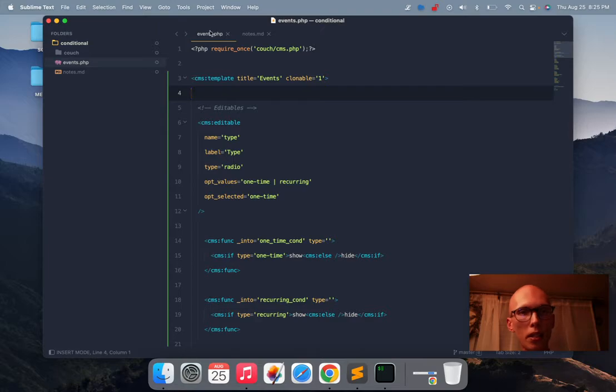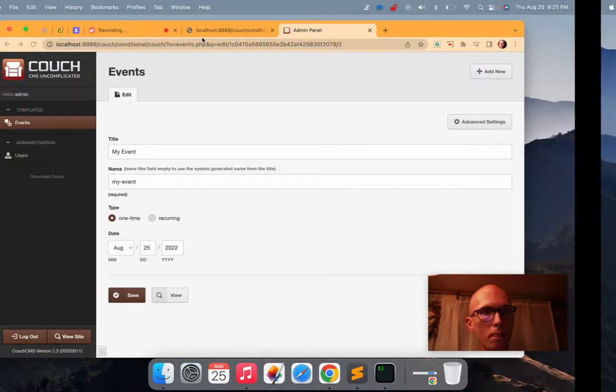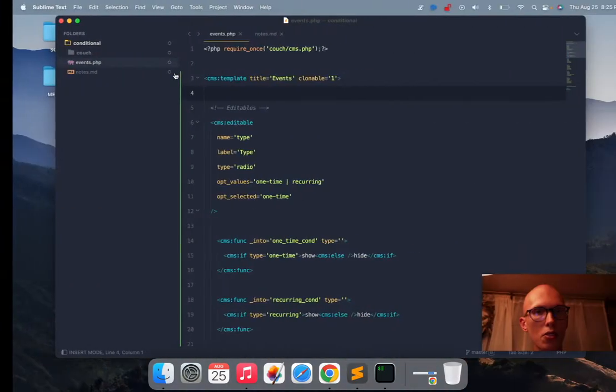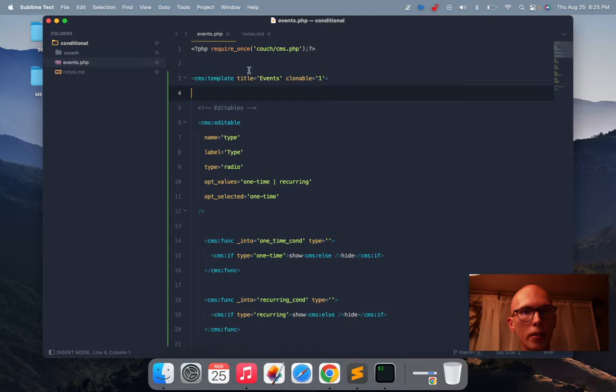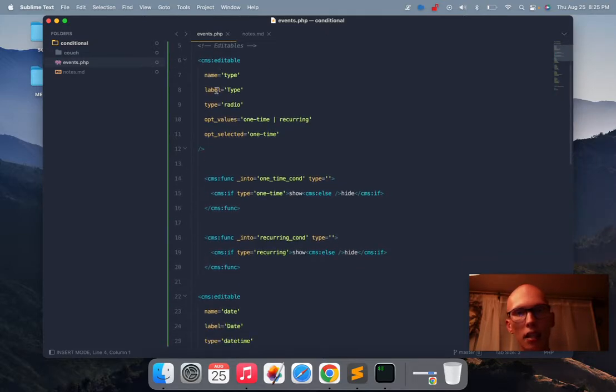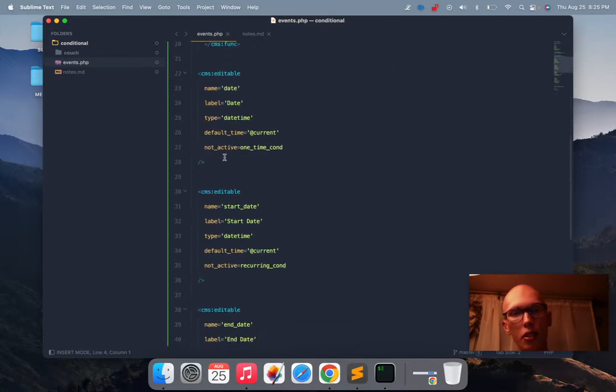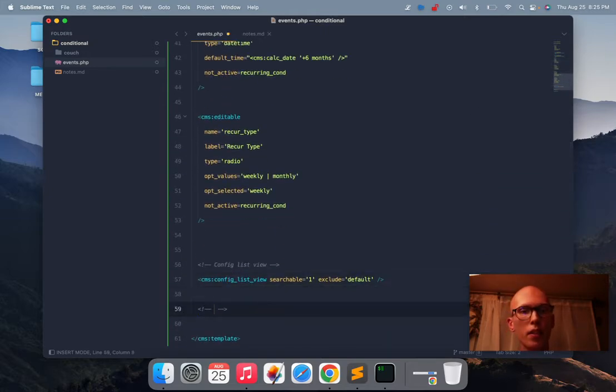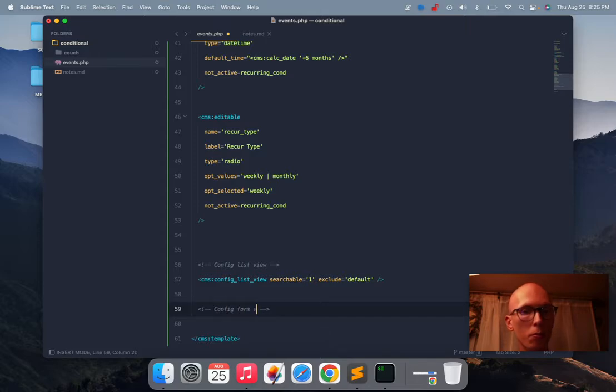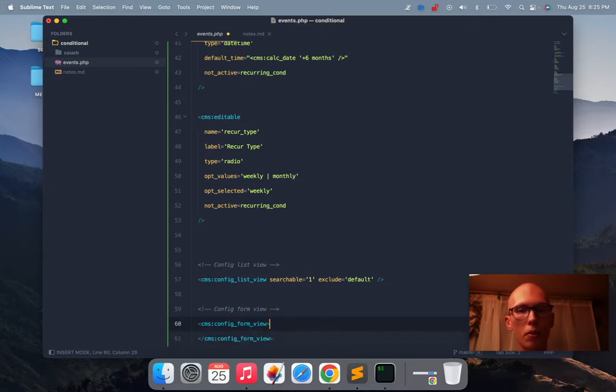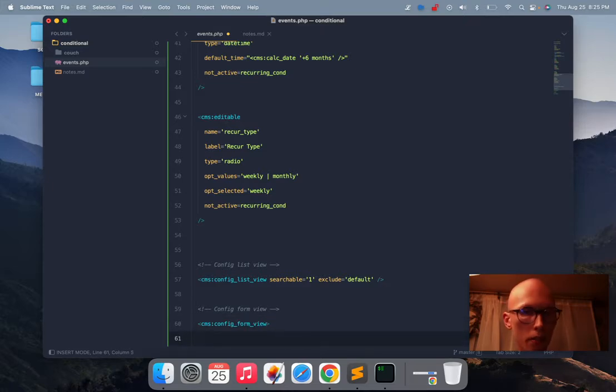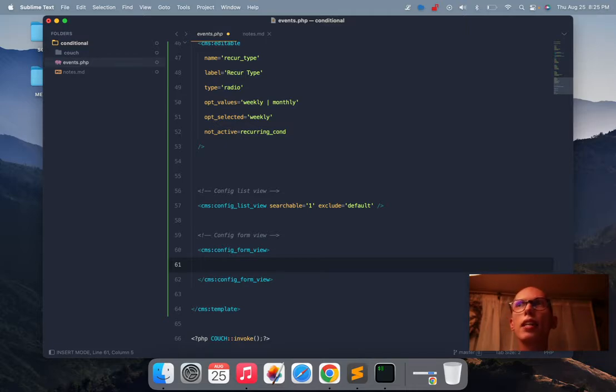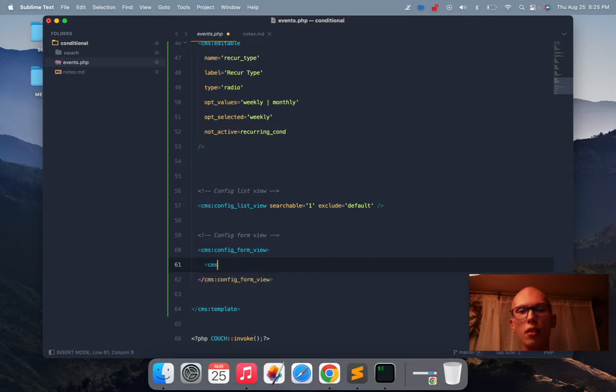And most of the time they're confused anyway, they don't know what it means. Now, you can change this using this tag. So I'm here in the events template. This is the events template here. Inside of the template tag, I usually try to keep this stuff at the bottom. This is another config, alright, this is config form view. So I'm inside of this tag now.